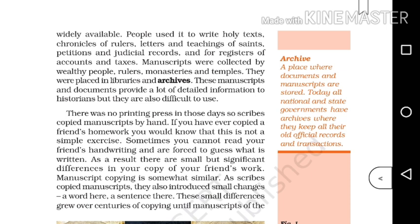Chronicles of rulers, letters and teachings of saints, petitions and judicial records, and registers of accounts and taxes were all written on paper. These textual records include chronicles, letters, teachings, petitions, judicial records, and registers of accounts and taxes.